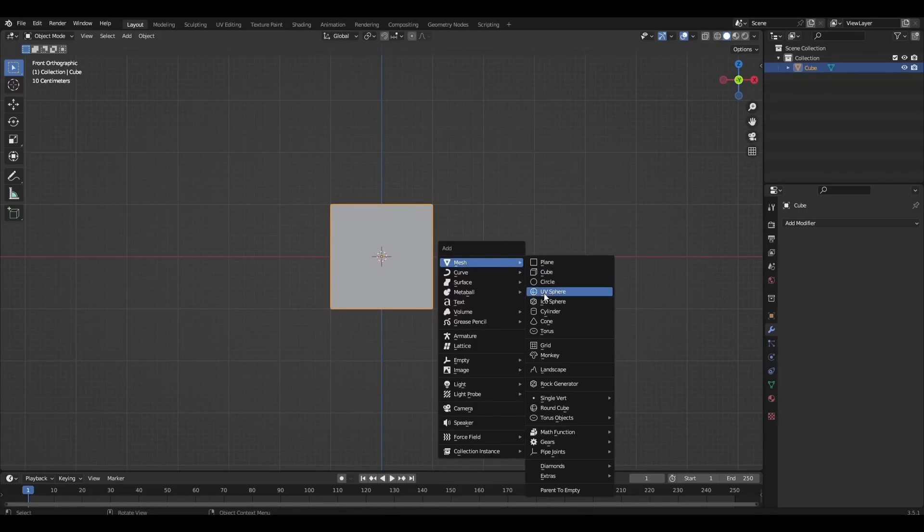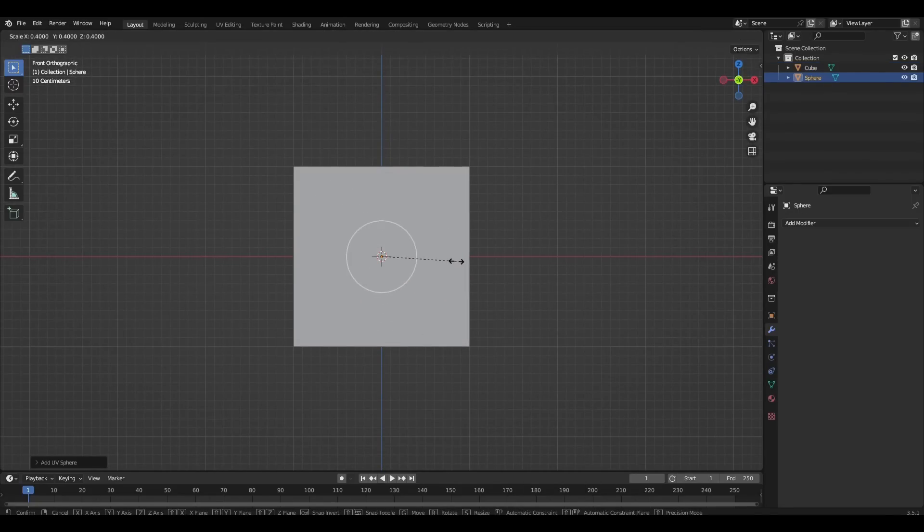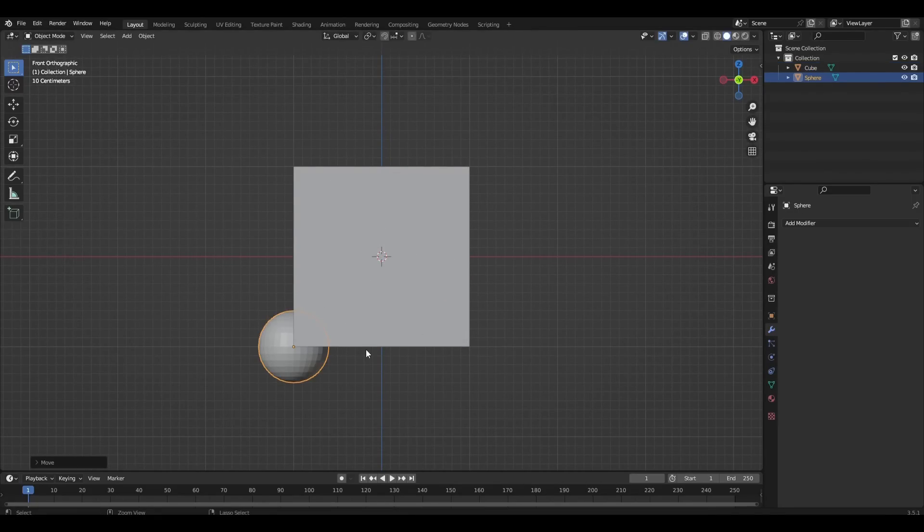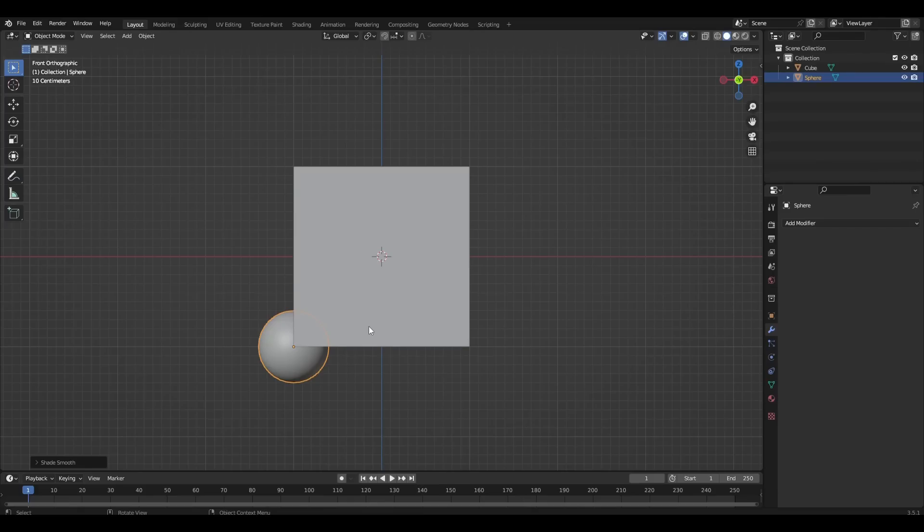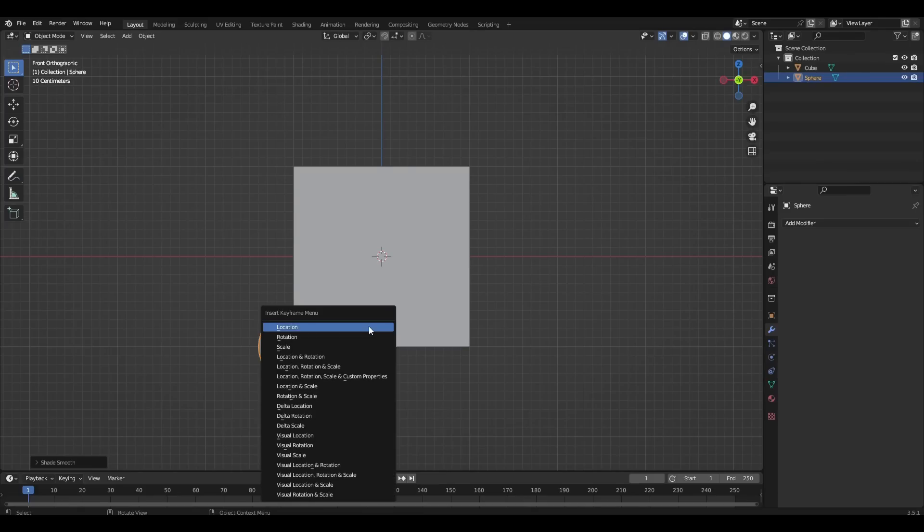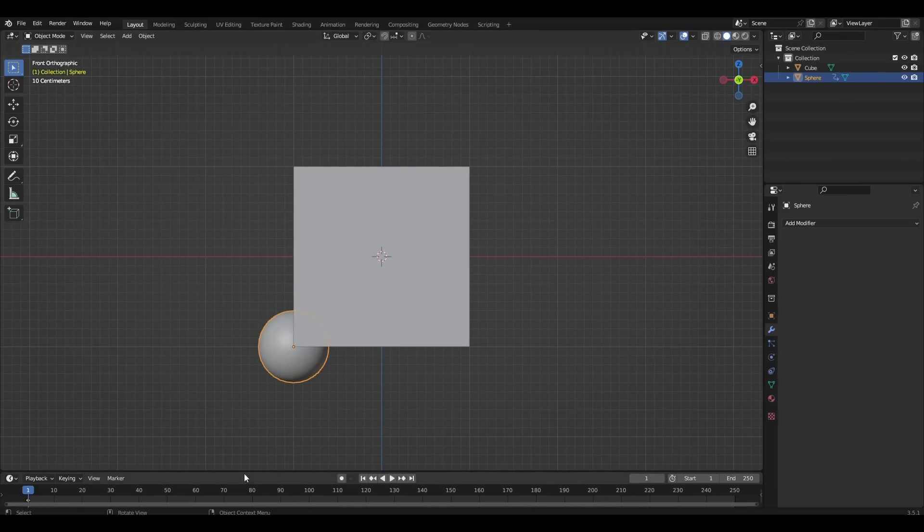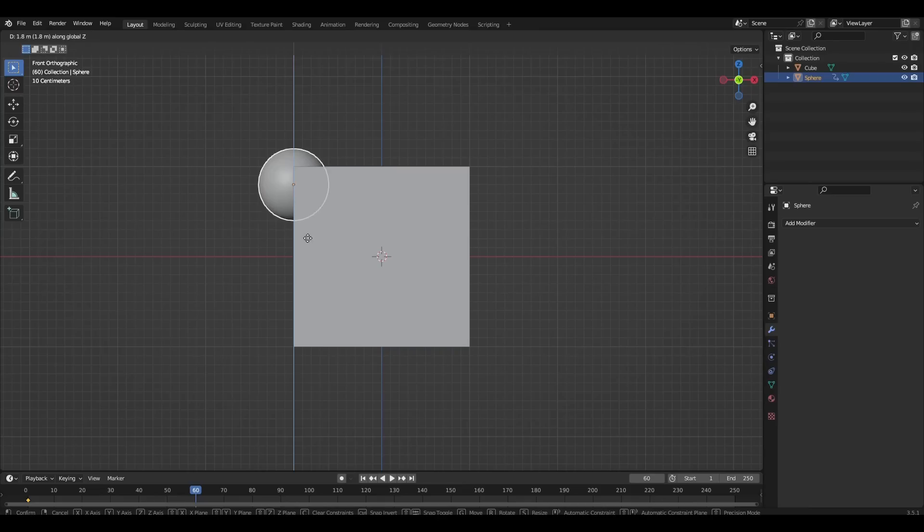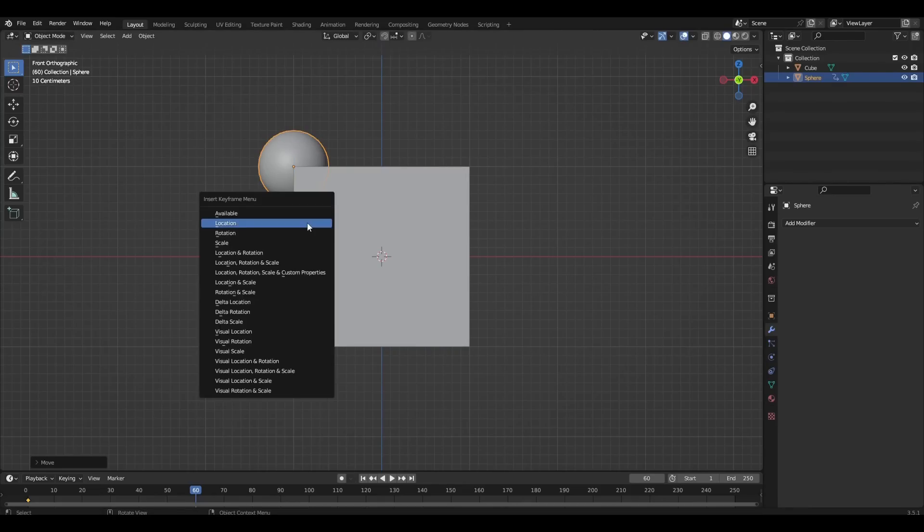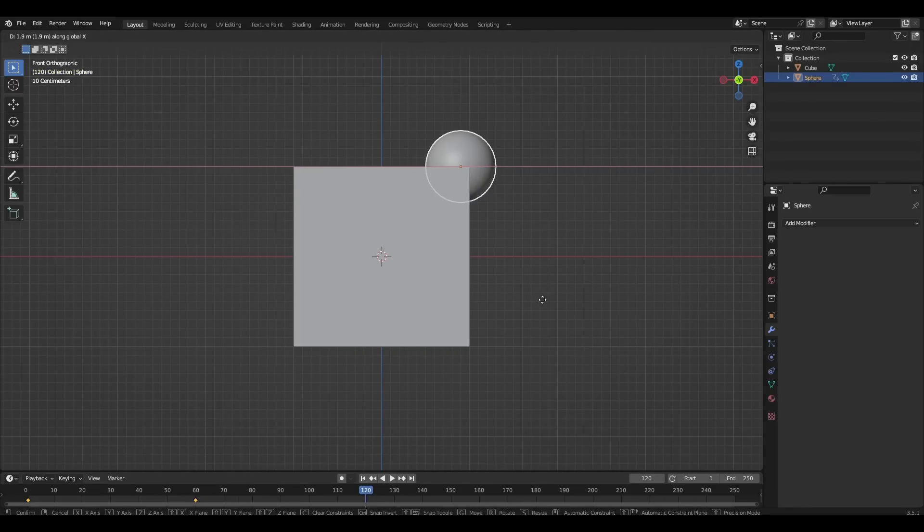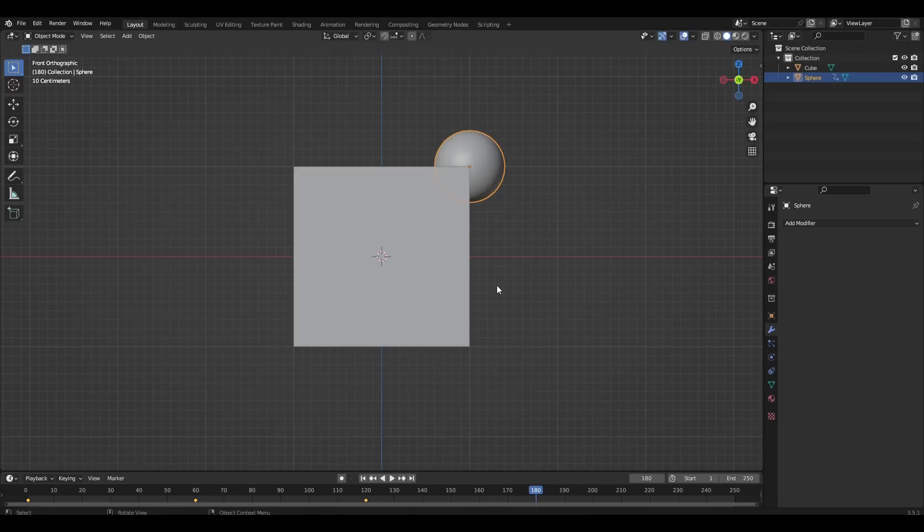We add a sphere, decrease it a little and put in the corner of the cube. We press I, Location, then go to the 16 frame, move the cube and press I, Location. We have to repeat this a couple of times.